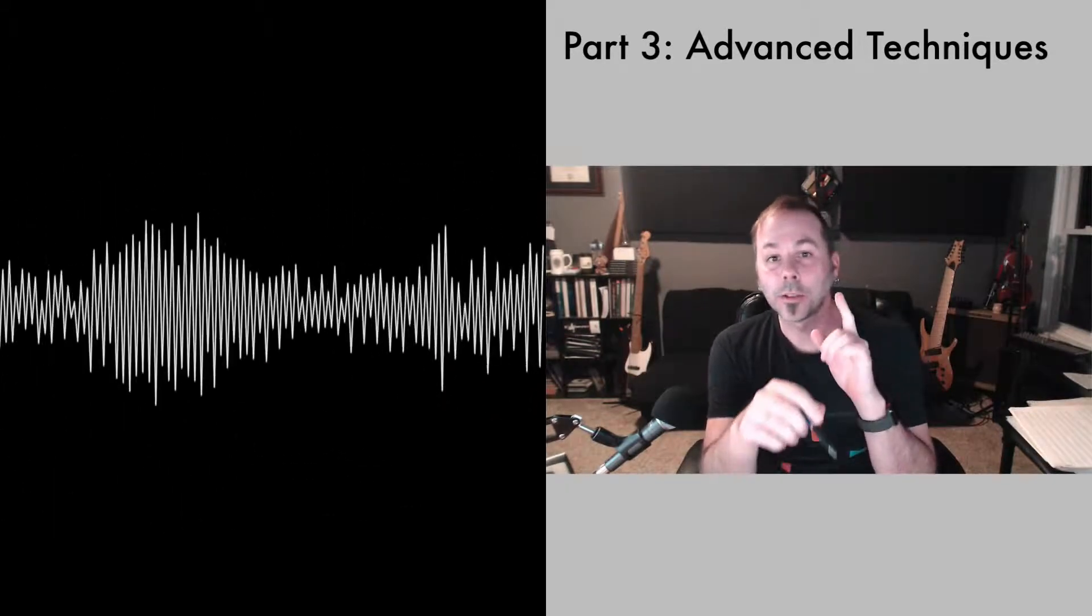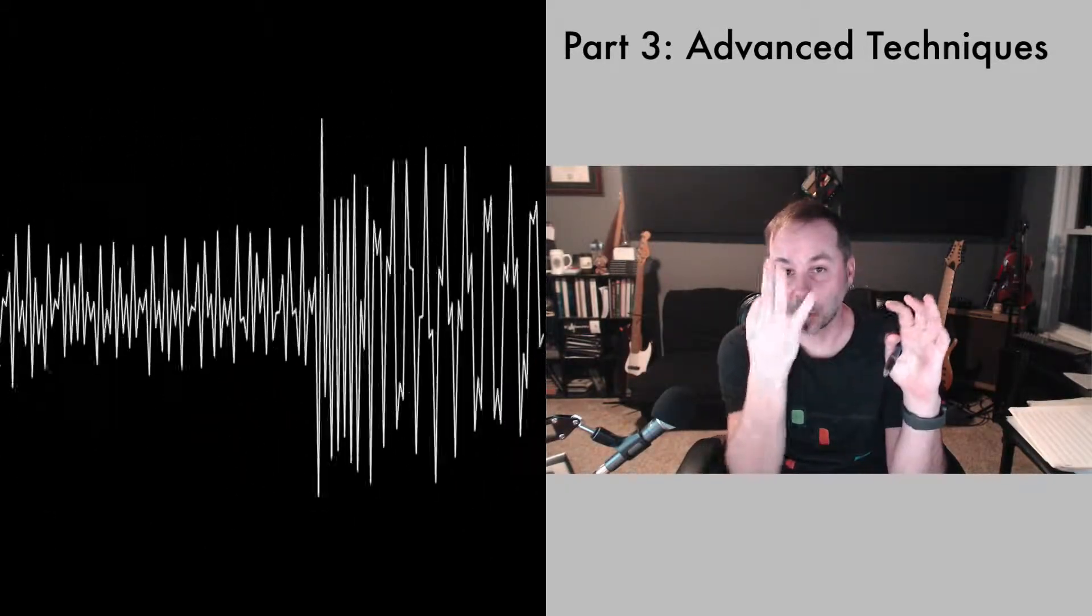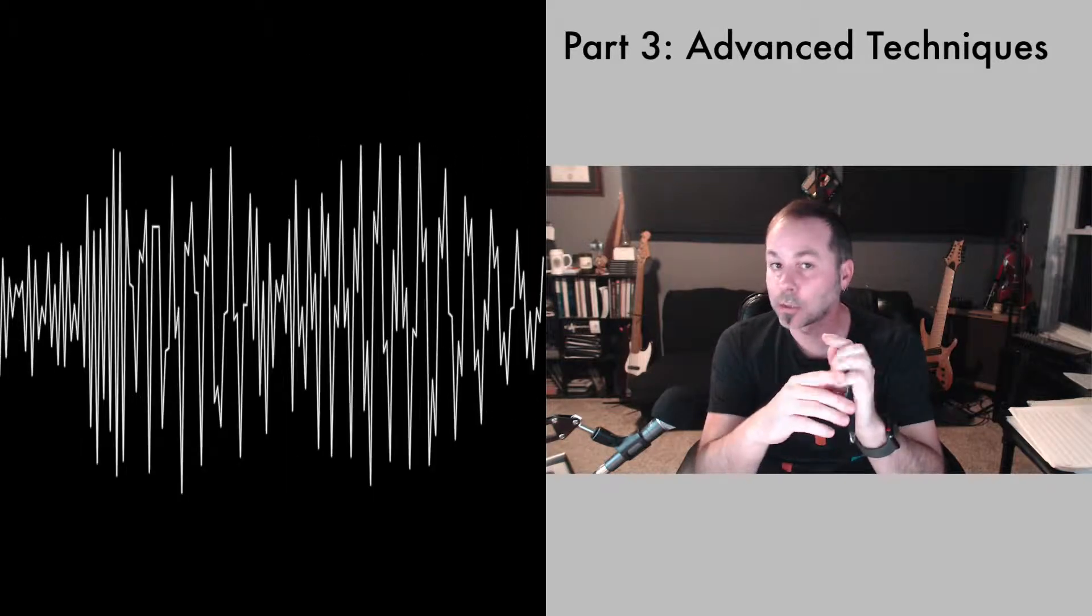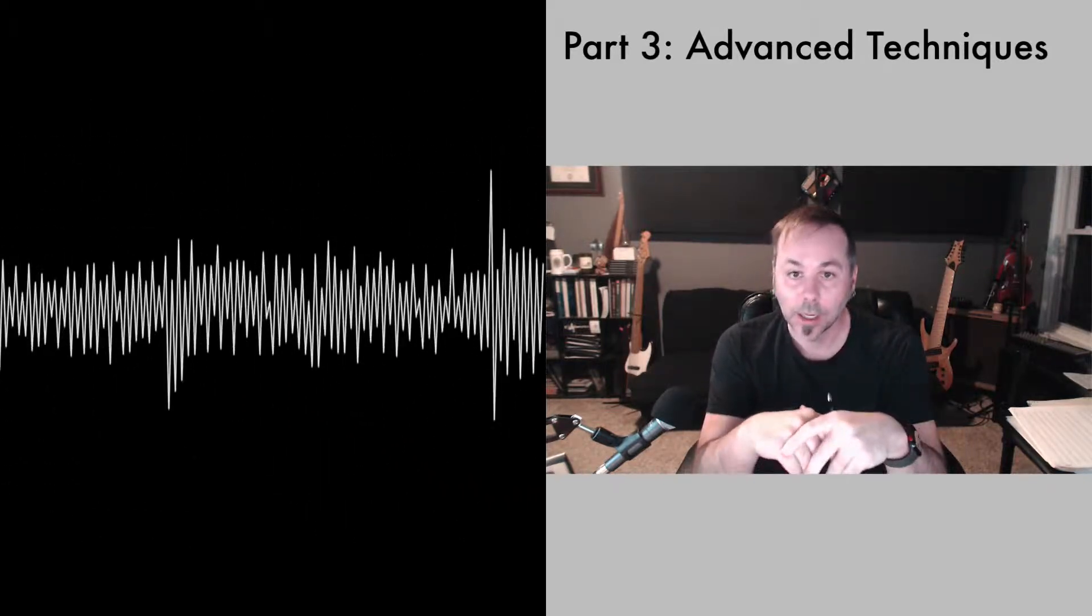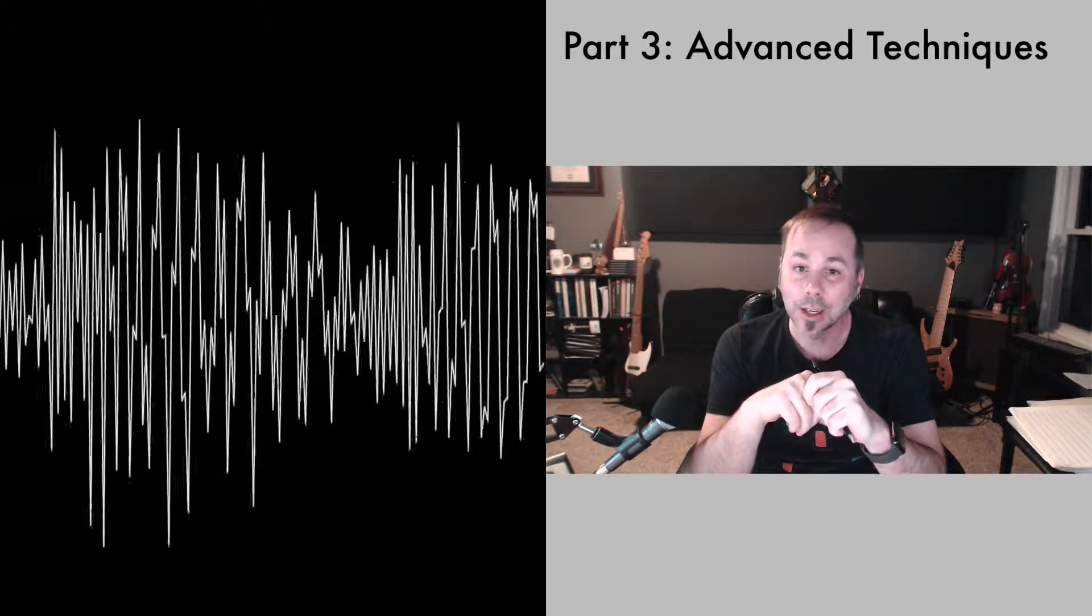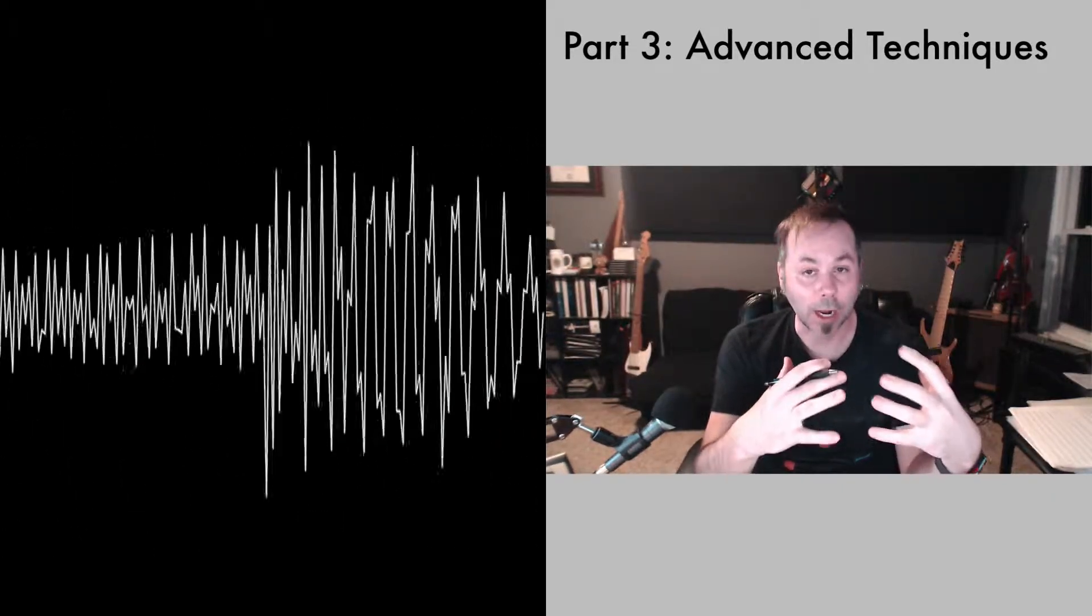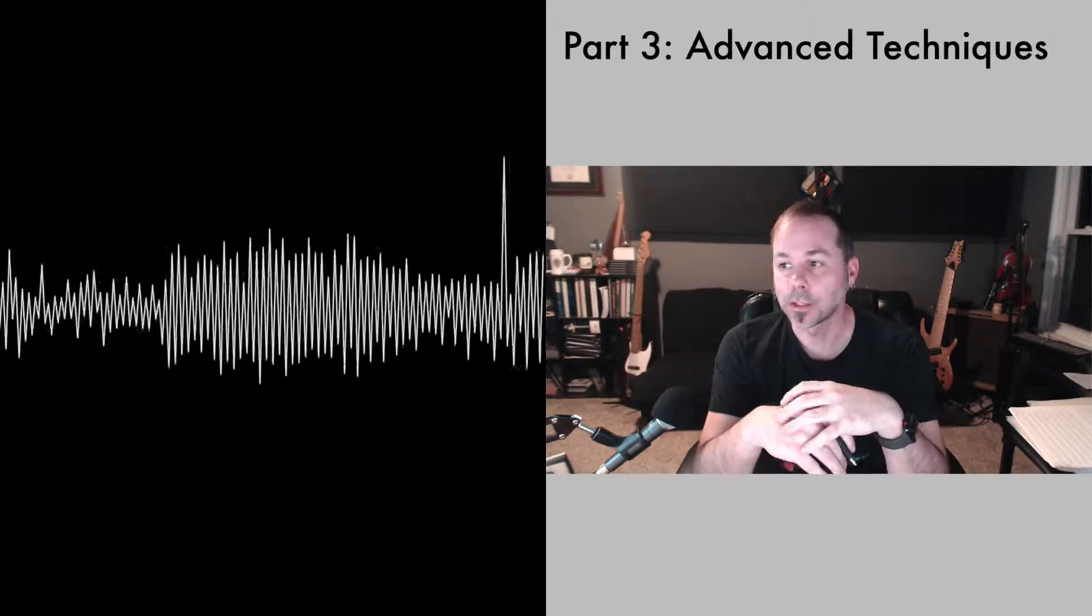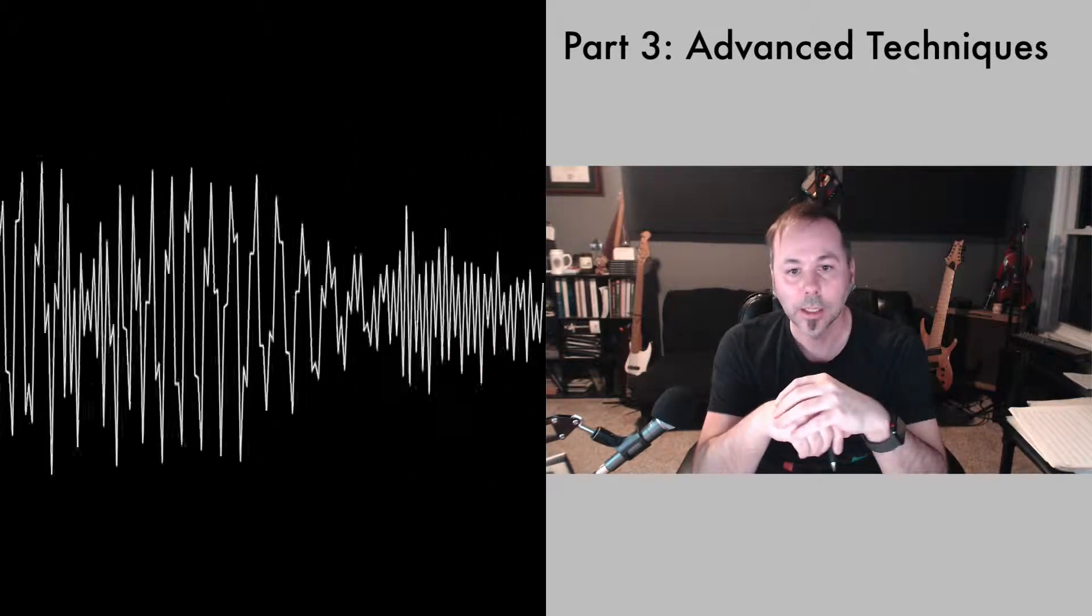Hey everyone, welcome to Drum Programming Masterclass Part 3. Okay, so in this class we're going to get a little bit more advanced than we have in the other classes. We're going to start by talking about programming beats to a track. So let's say you have a track and you're trying to find the right beat to put on it. A little bit more on the creative side and less on the technical side.